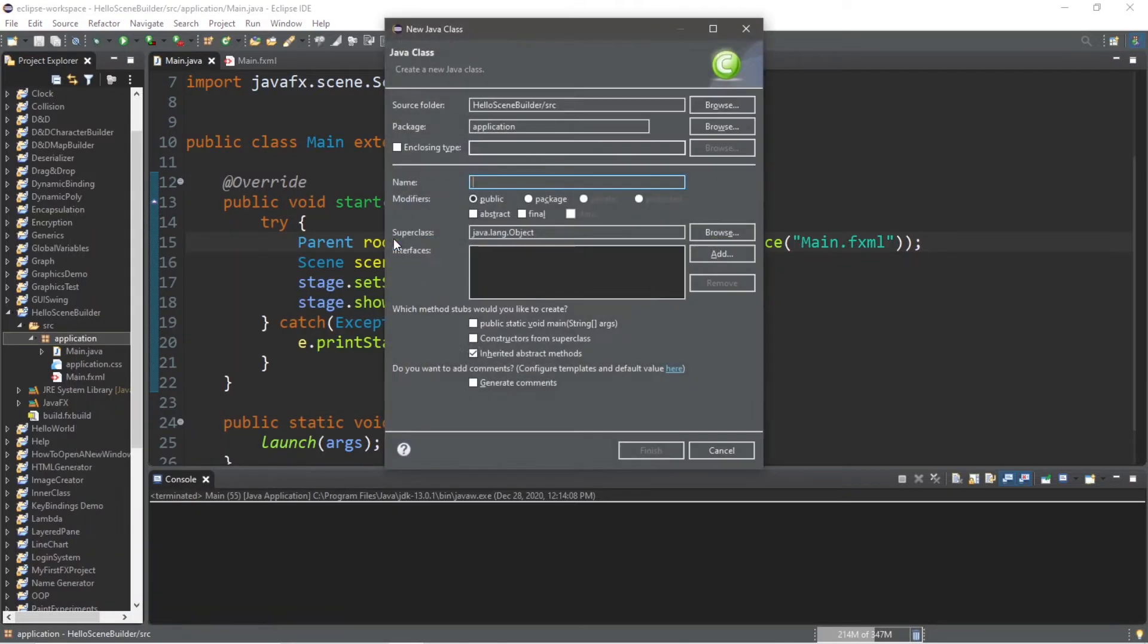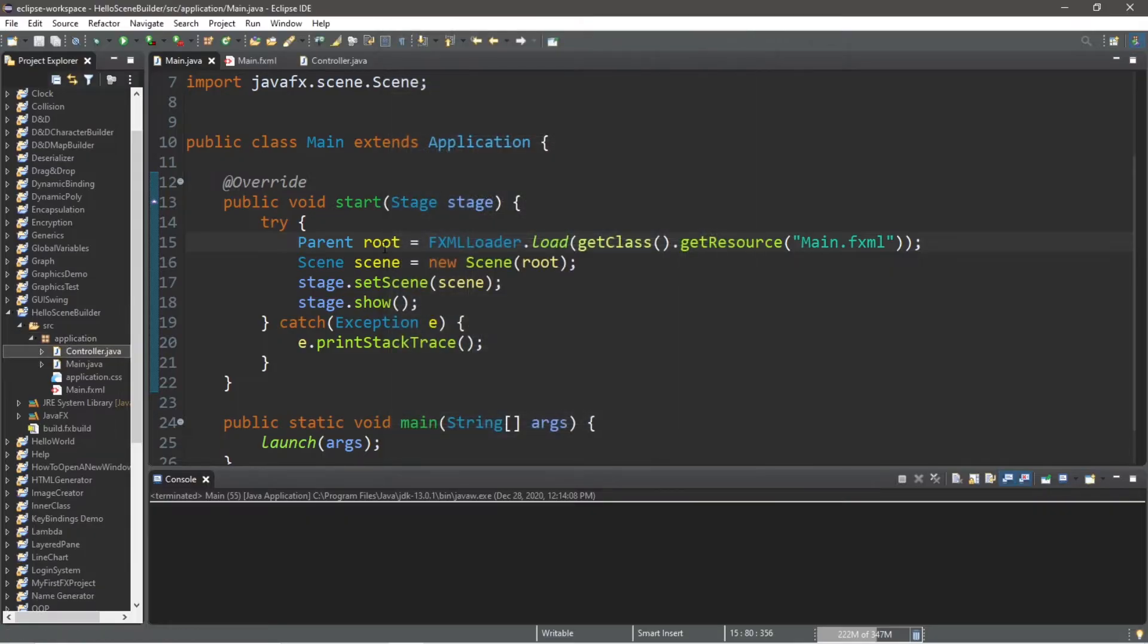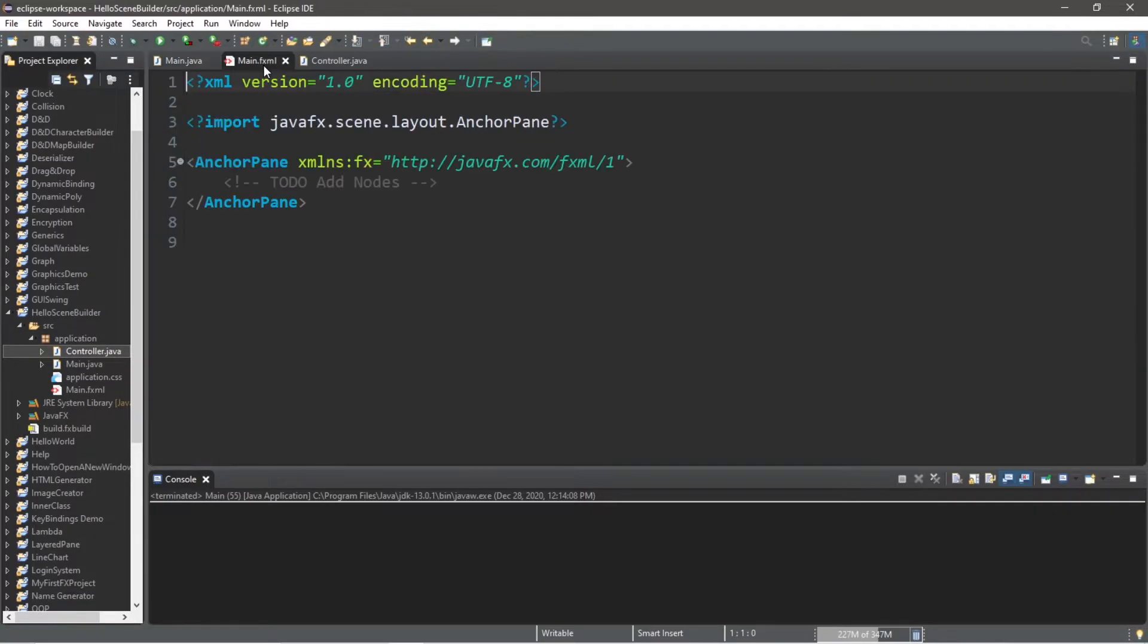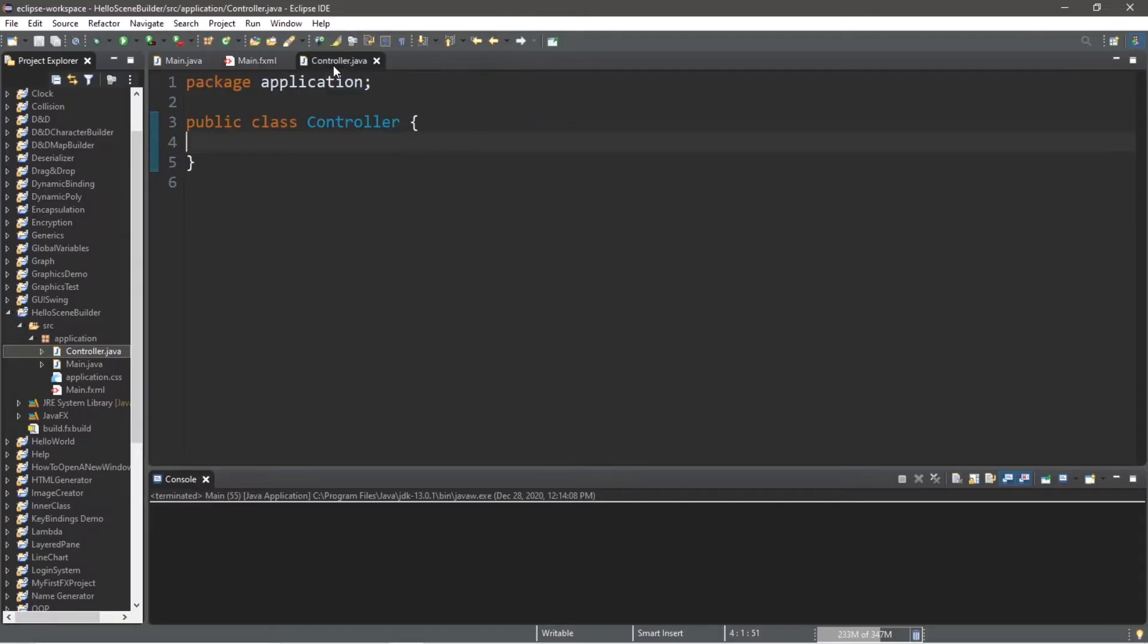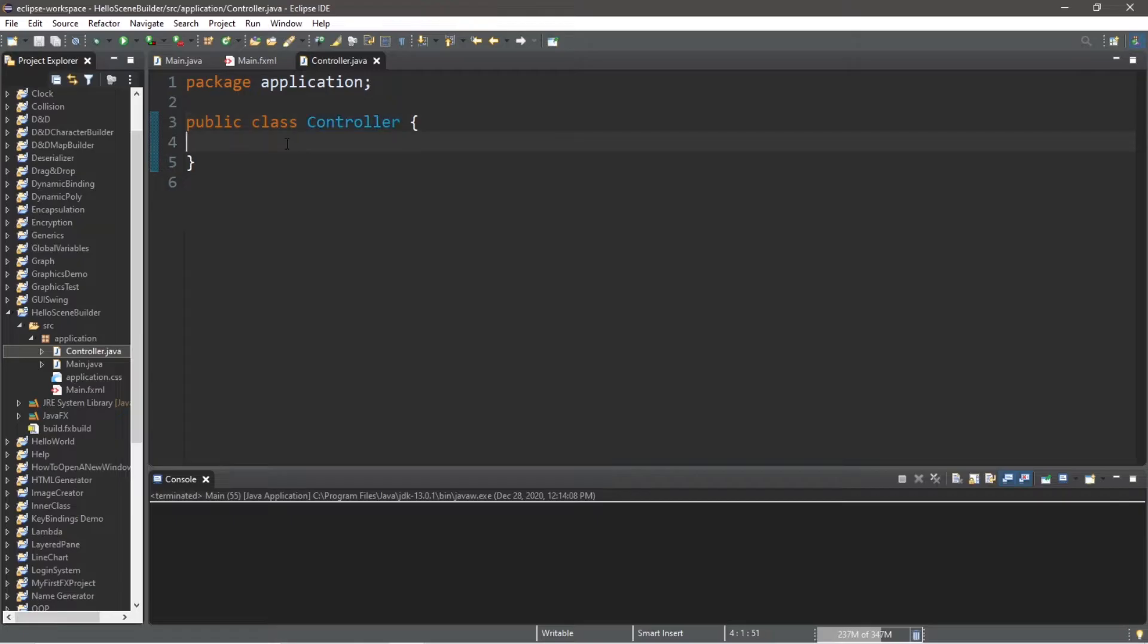then class. And I will name this controller, because it's going to control all of our events. If you have your root node set to your fxml file, you have your fxml file created, as well as a separate java file with a class listed as controller, then we're ready to begin.